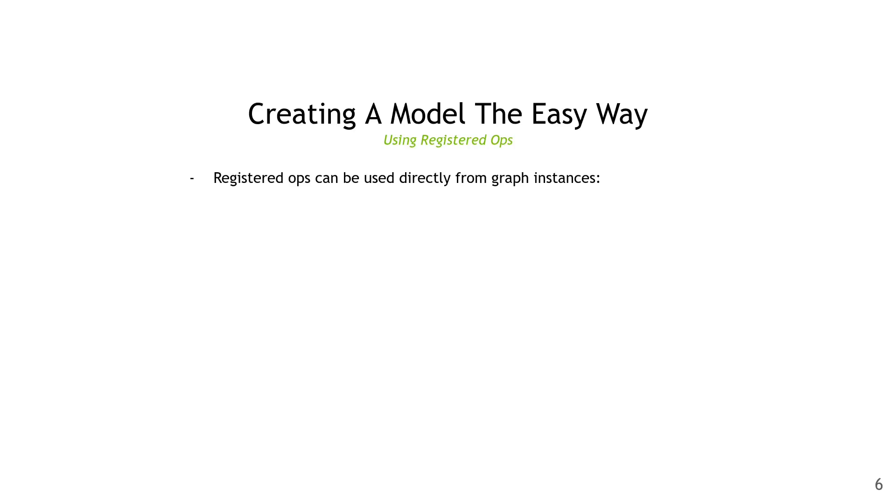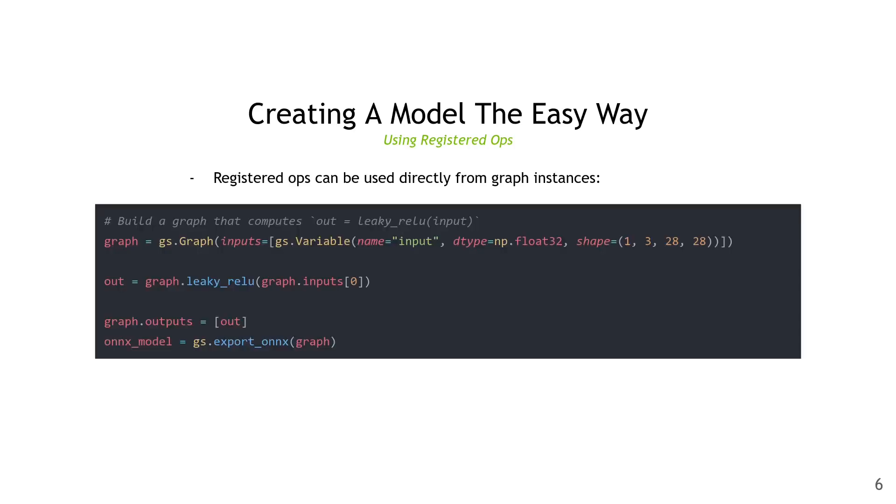Once we've registered one or more ops, we can use them directly from the graph instance. This makes creating models almost as simple as constructing TF graphs, for instance. Here we're constructing a graph with a particular input, and then we give that to leaky ReLU, which gives us an output tensor. Then we mark that as a graph output, and finally export the model to ONNX.